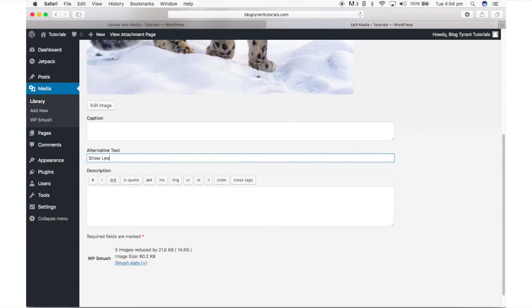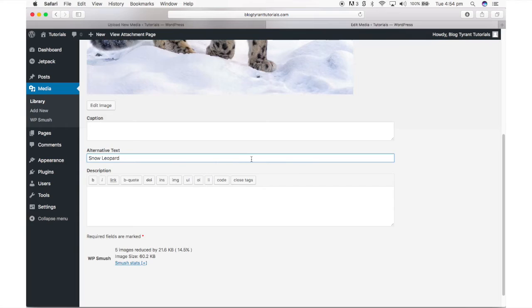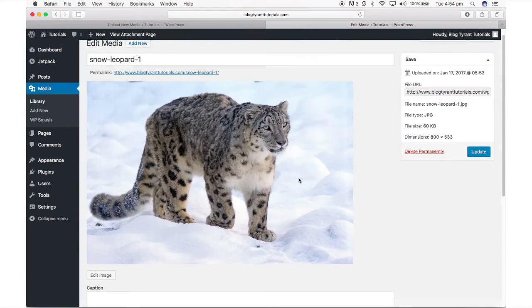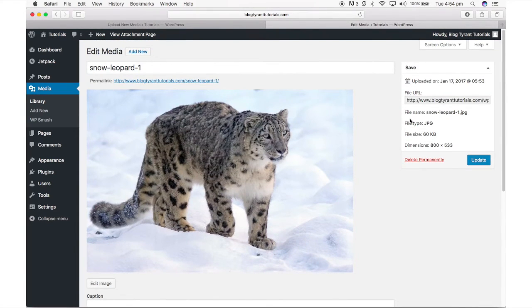At the very least you should add alternate text, probably closely resembling the image file name. Once you've added everything you want to add, click update.